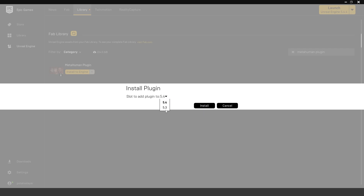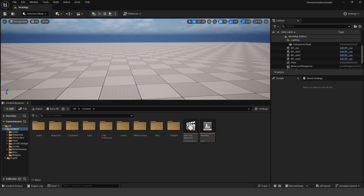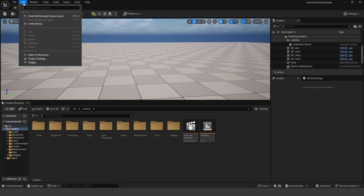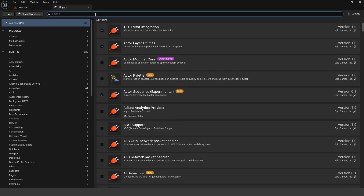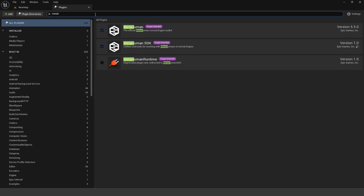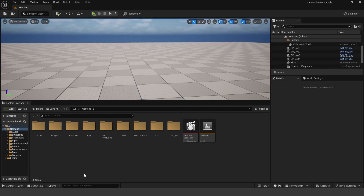Select Unreal Engine 5.5 and click the install button. Then in your project go to Edit > Plugins, search for the MetaHuman plugin, and make sure that it is checked. The next thing you'll need to do is install the Bridge plugin.